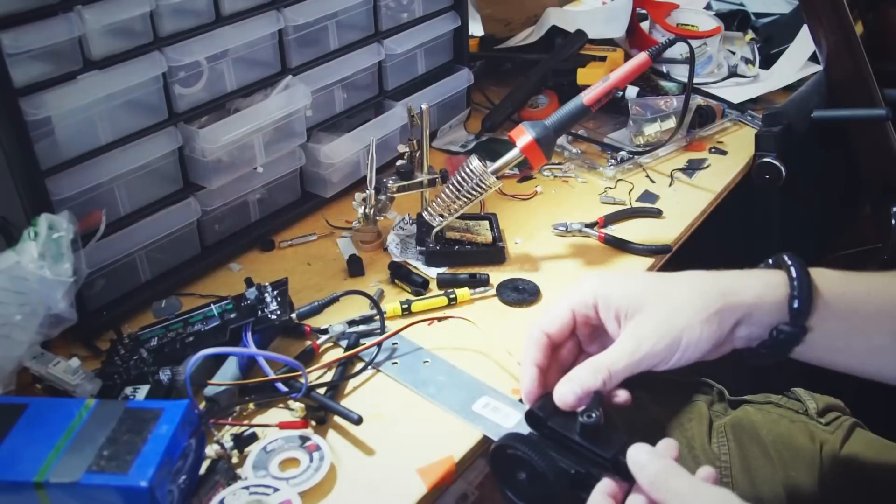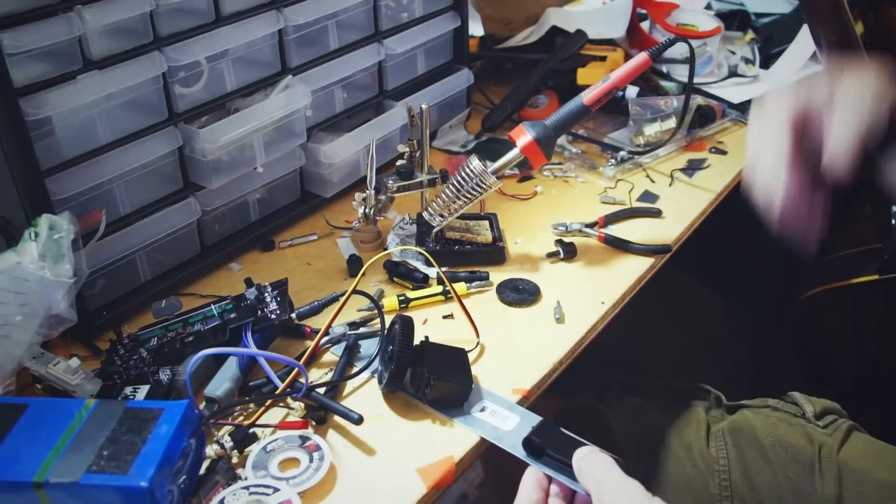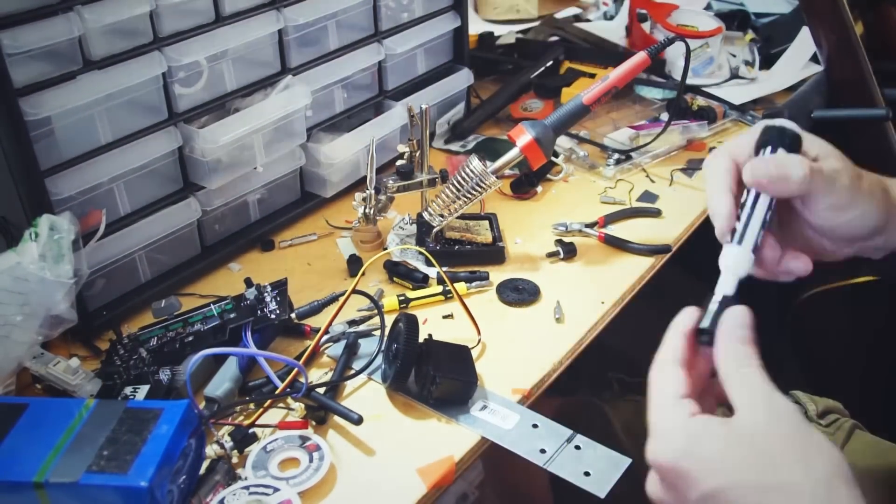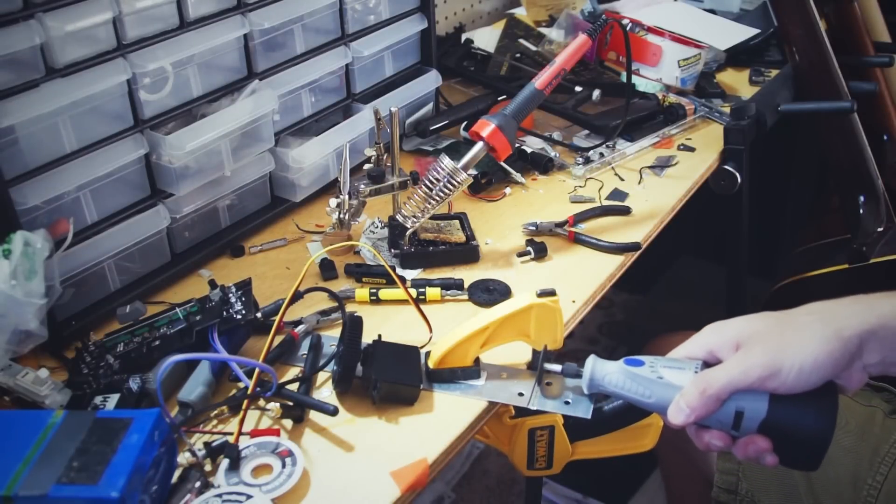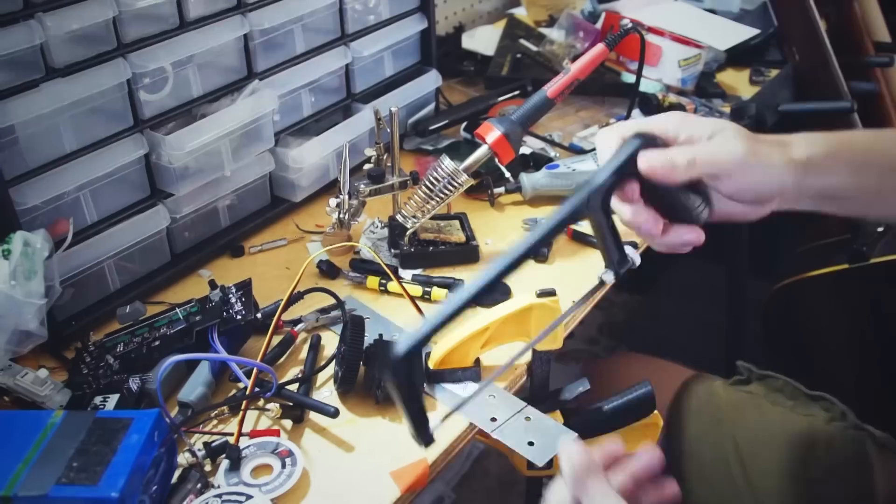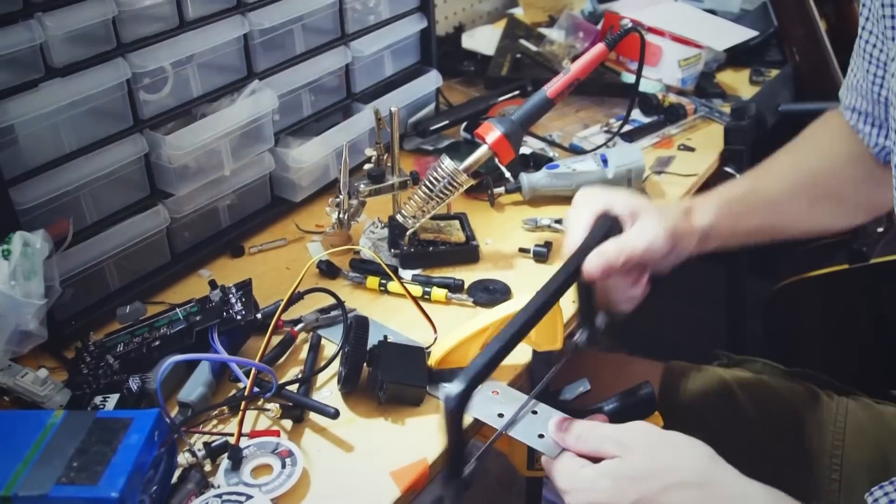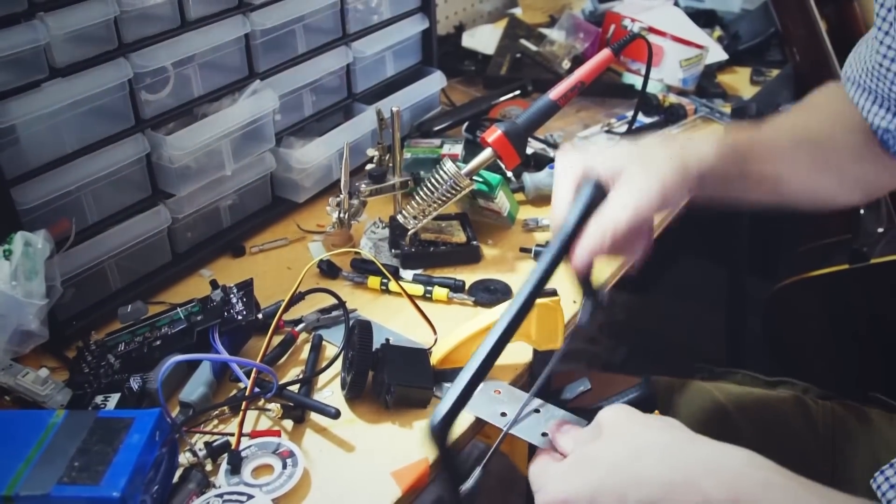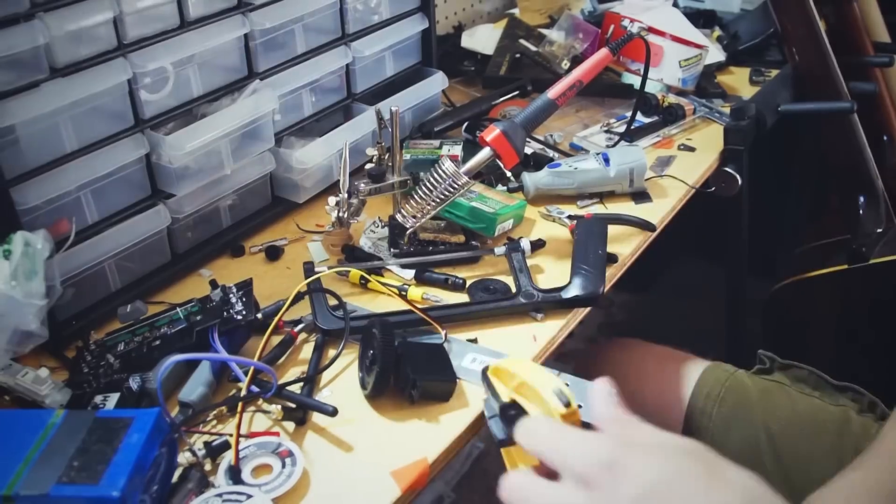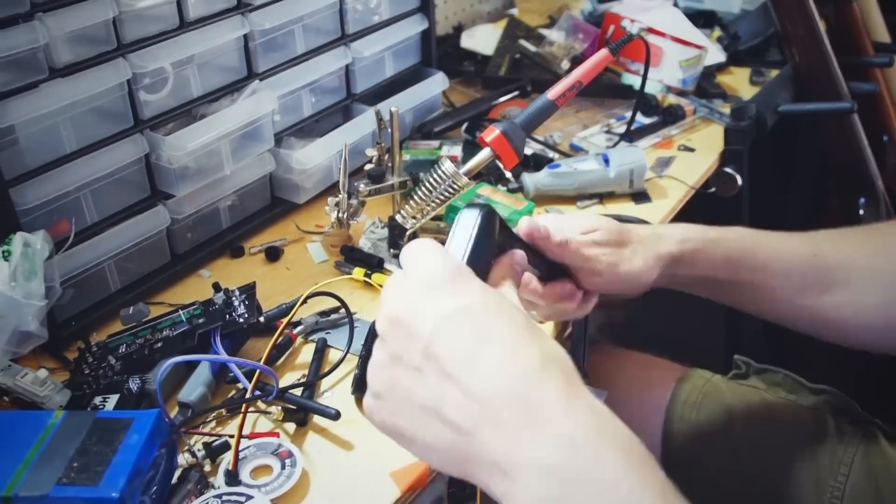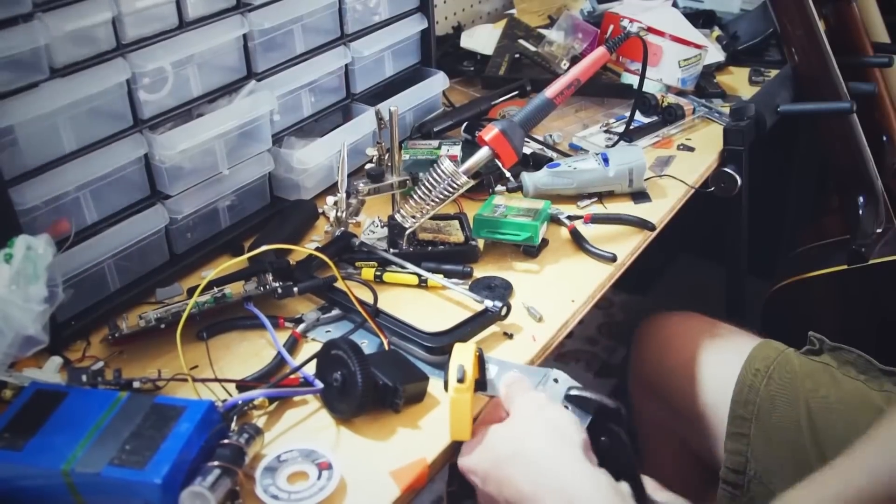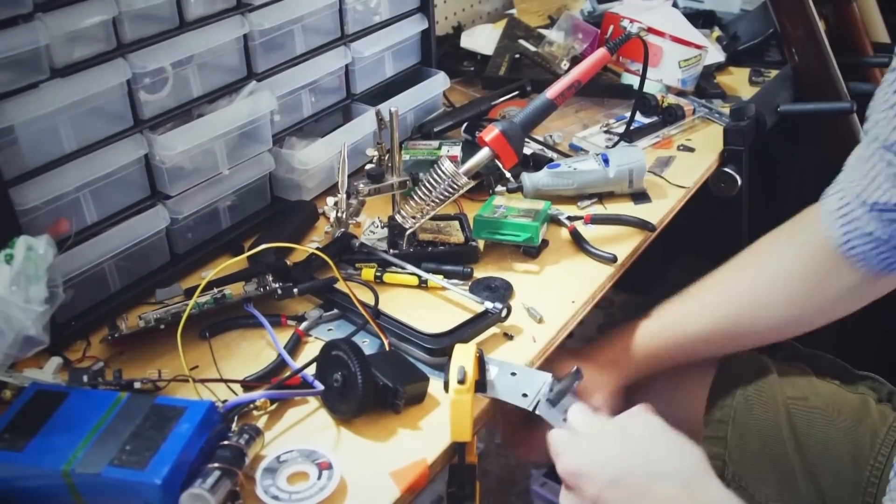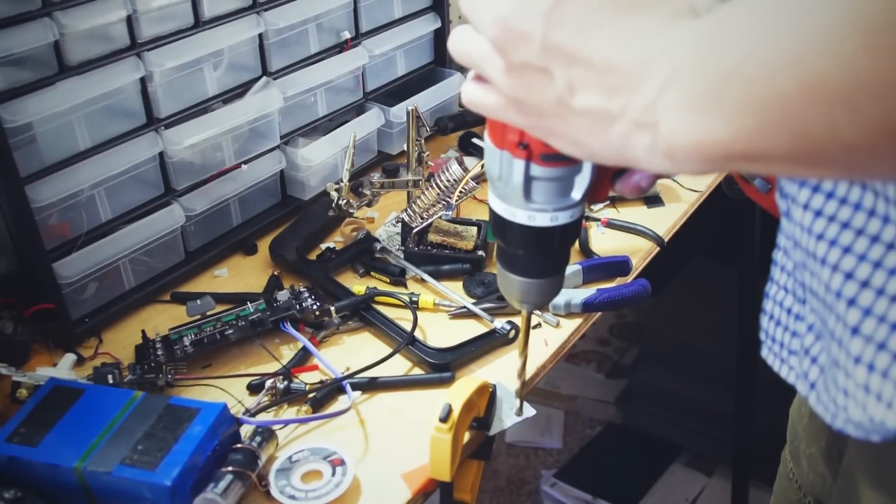This little servo has a big job to pull focus and to make things sharp. And this little servo never knew the important tasks it would have to do. Oh, please work. Oh, please work.